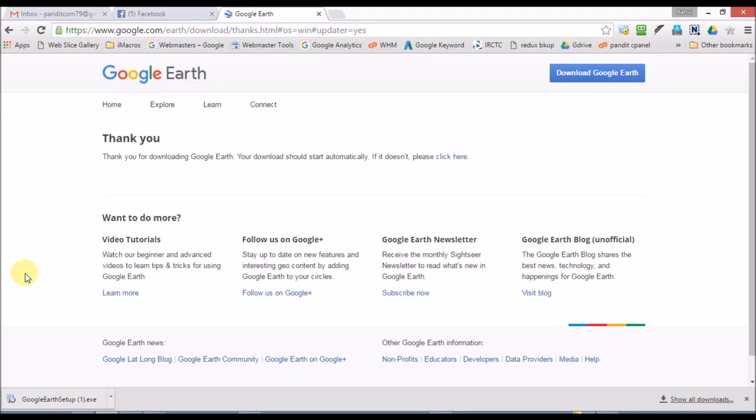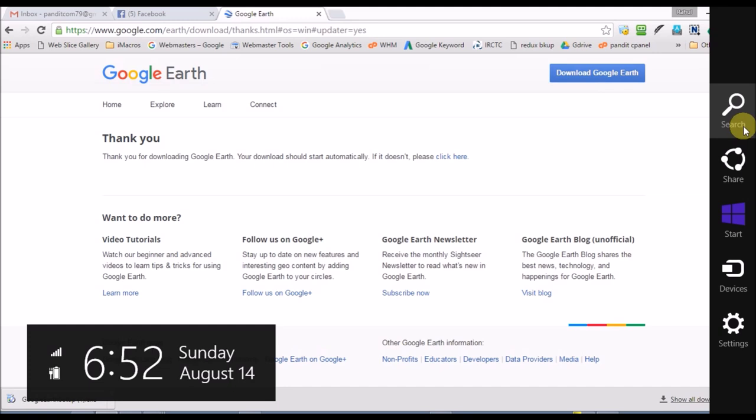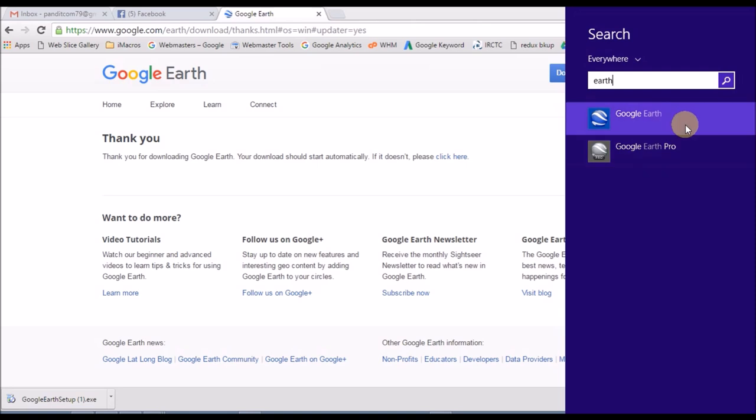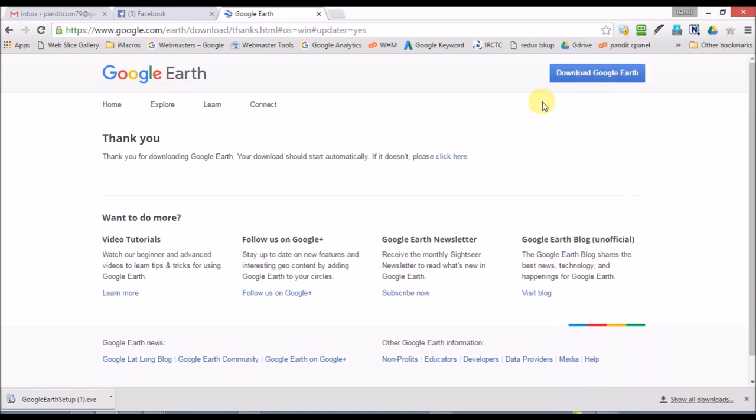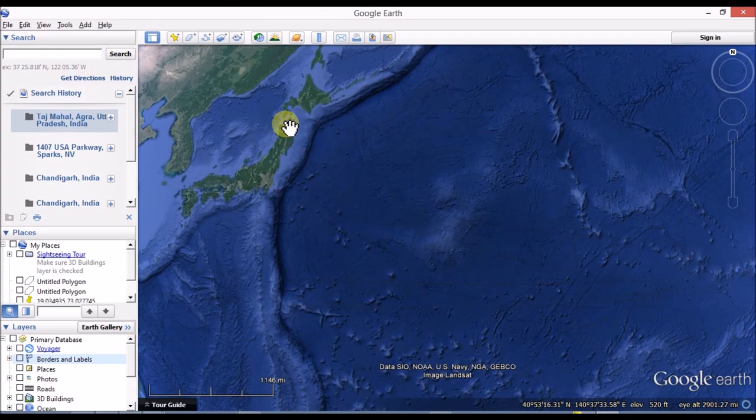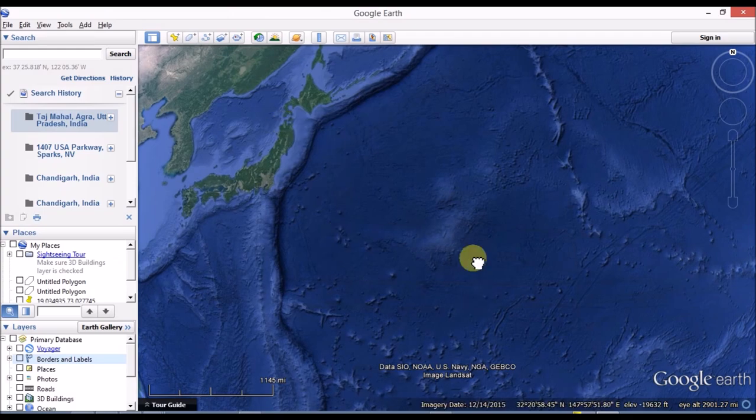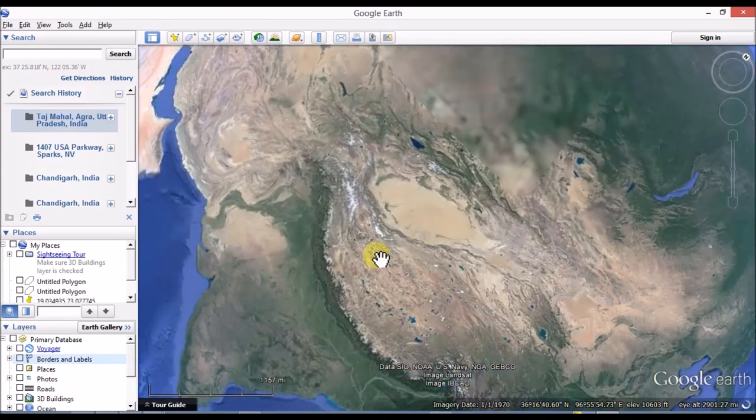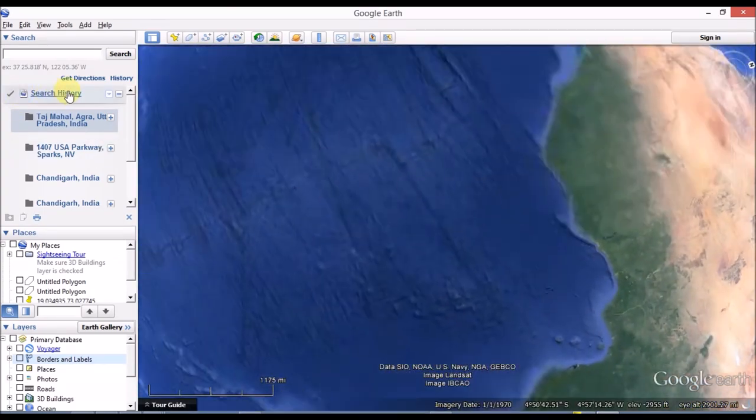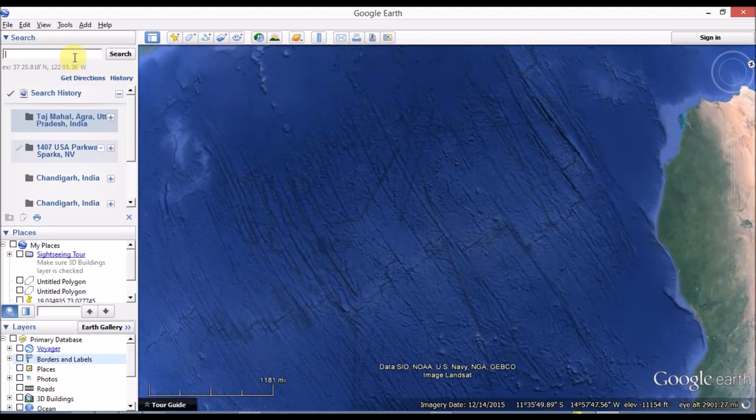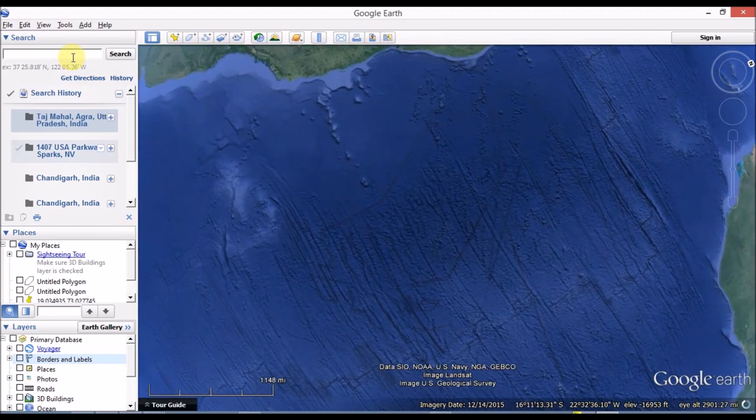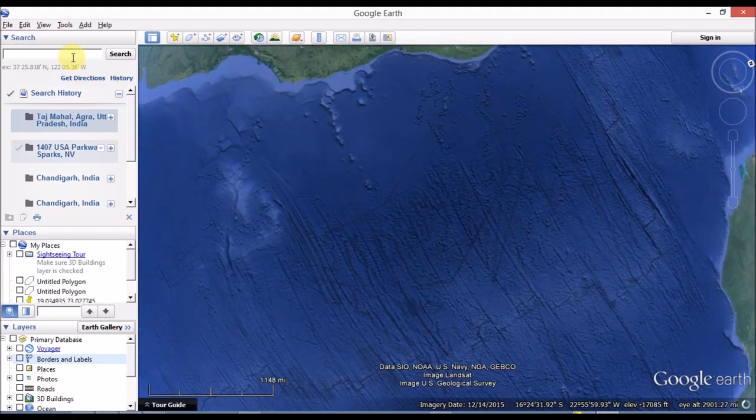When you download it, then you can install it. You can search for it in Windows 8.1. Click the Google Earth option and it will open on your screen.